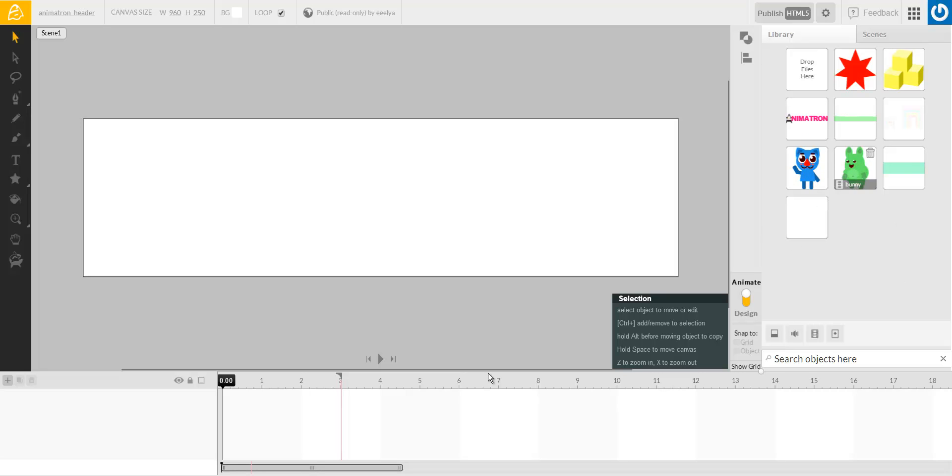So, let's get to it. Let's check our canvas size, and it's 960 by 250, which is regular website width.